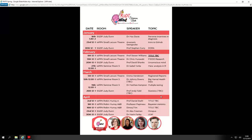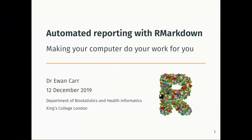Ewan is in the Biostats Department and works with all sorts of different techniques. He's one of the stats advisor people, but he has a very keen interest in R and Python, so he's one of the good guys, moving away from SPSS. Today he's going to talk to us about R Markdown, which is the best gift one can give at Christmas time.